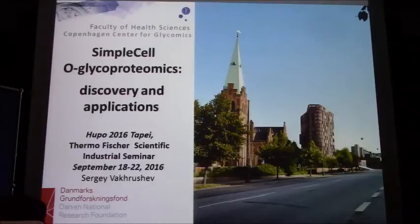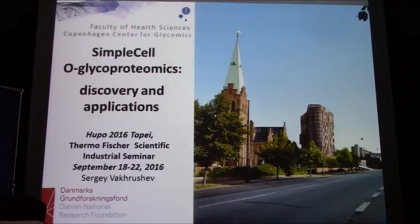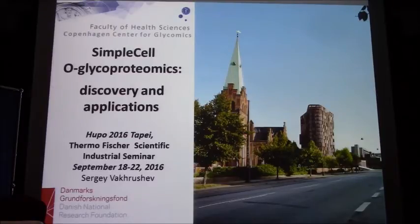The title is 'Simple Cell Glycoproteomics: Discovery and Applications.' I'm representing the Copenhagen Center of Glycomics.